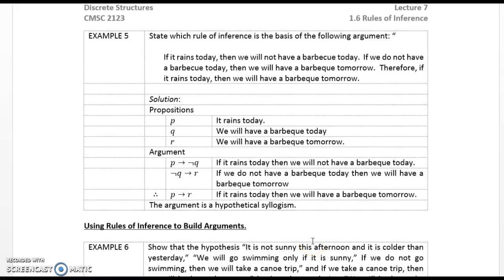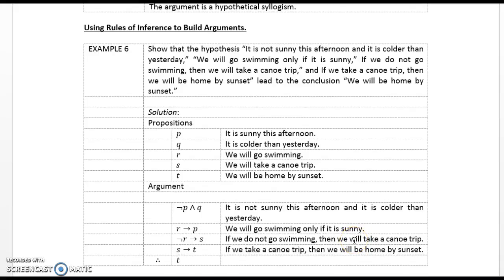Example 5. State which rule of inference is the basis of the following argument: 'If it rains today, then we will not have a barbecue today. If we do not have a barbecue today, then we will have a barbecue tomorrow. Therefore, if it rains today, then we will have a barbecue tomorrow.' Propositions: P is 'it rains today,' Q is 'we will have a barbecue today,' R is 'we will have a barbecue tomorrow.' The argument is P implies not Q, not Q implies R, therefore P implies R. The argument is hypothetical syllogism.